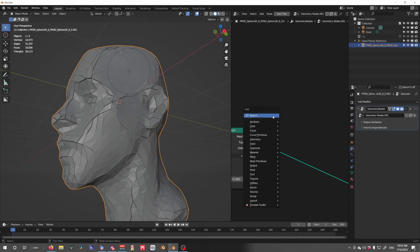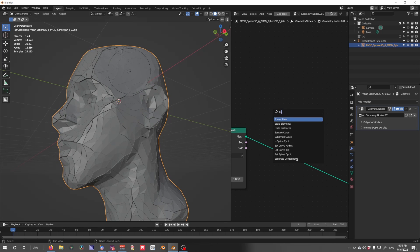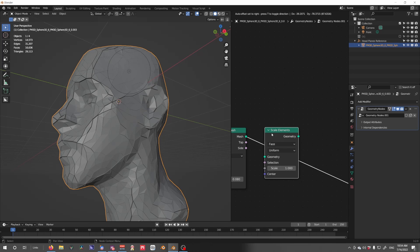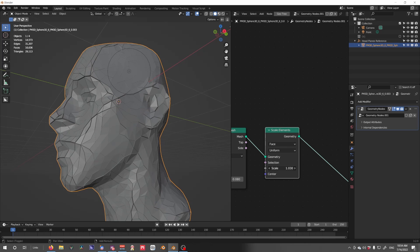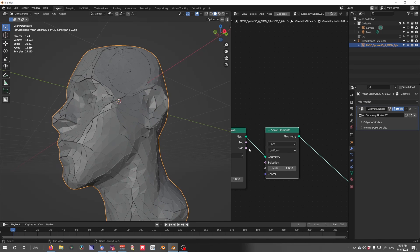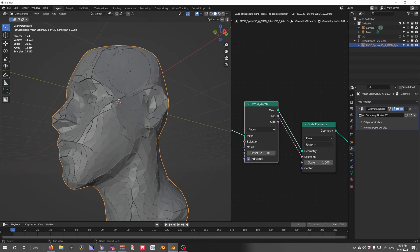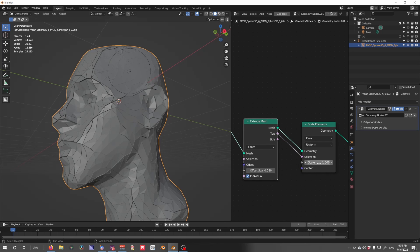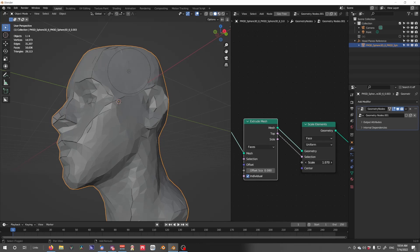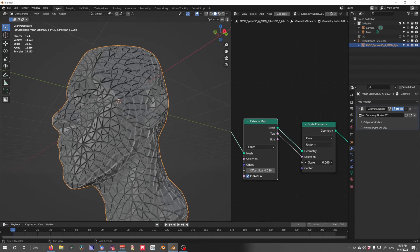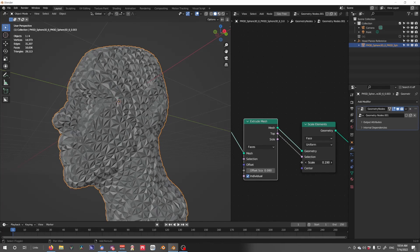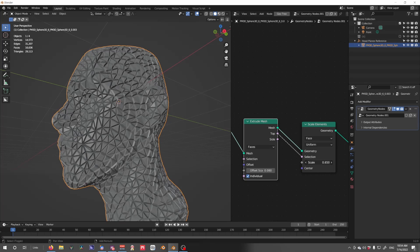The next node we want is a Scale Elements node. Using the top selection that the Extrude Mesh node gives out, we can then scale only the top portion of our mesh.